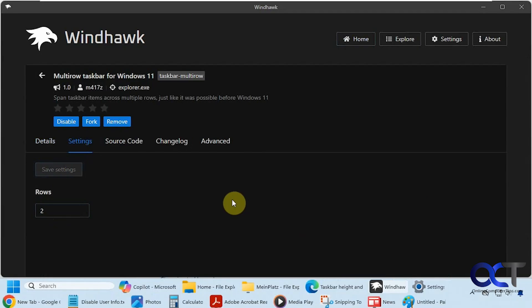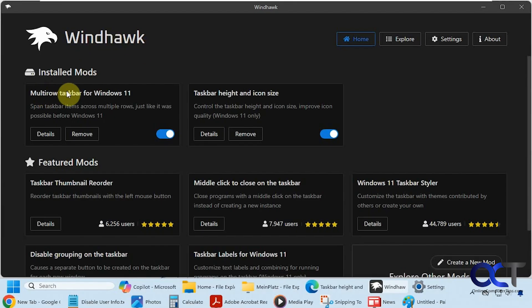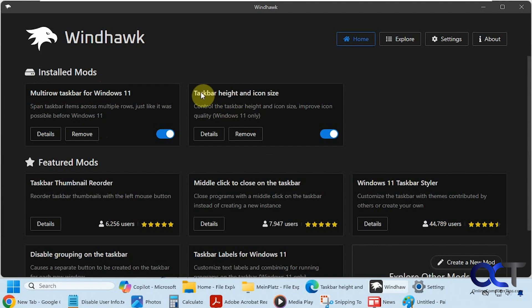Hopefully that made sense. So once again, download Windhawk and install it. I'll put a link in the description for that. Do a search for multi-row taskbar for Windows 11, install it. Then do a search for taskbar height and icon size, install it.